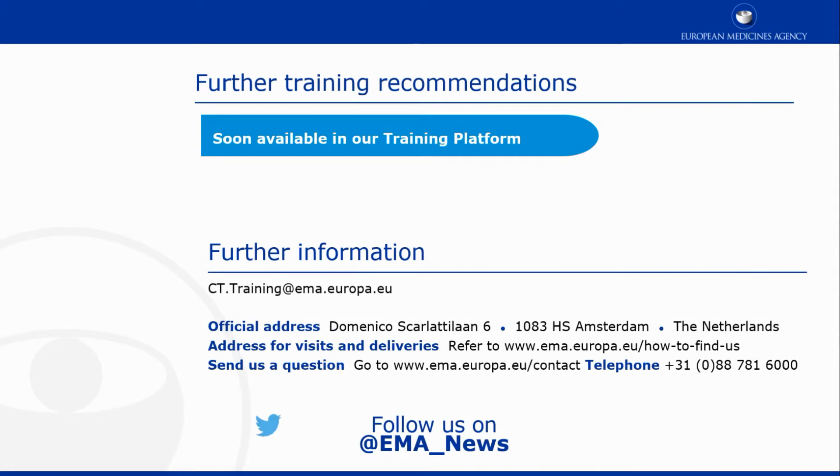This video is part of the CTIS training program. For more information on how to search, view, and assess an annual safety report, you may visit our training platform and our additional materials.